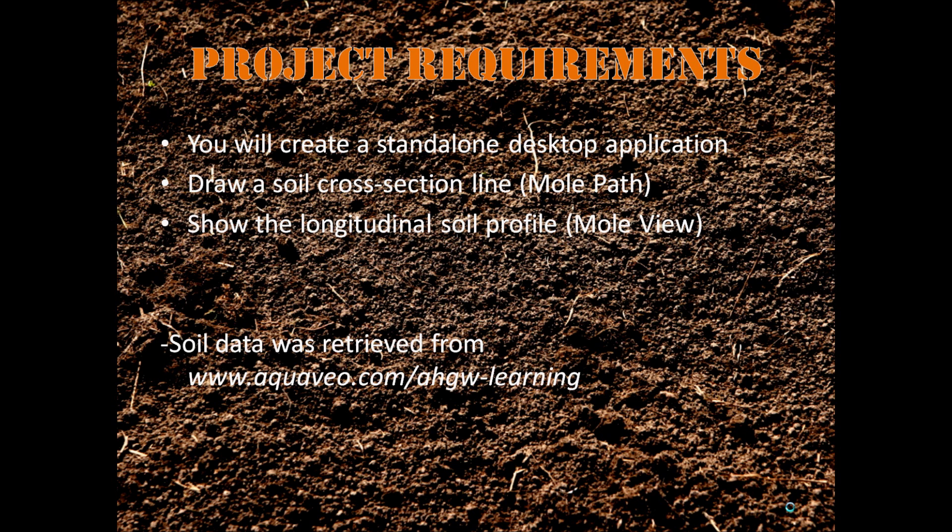For the demo, our sample data comes from a tutorial on Aquaveo's website.